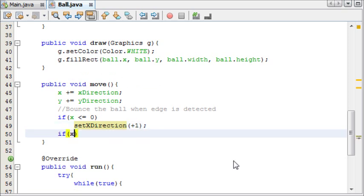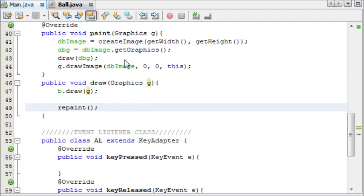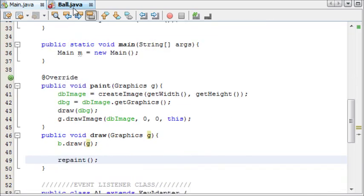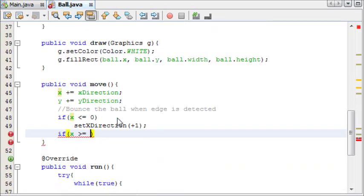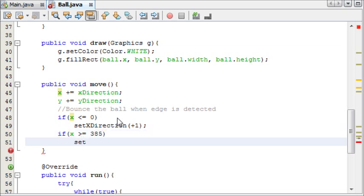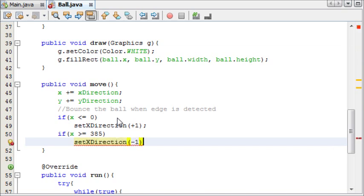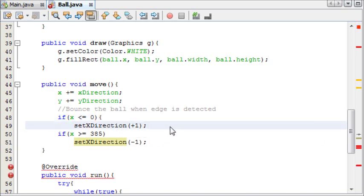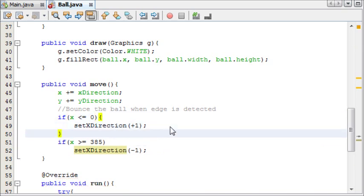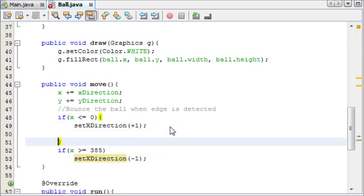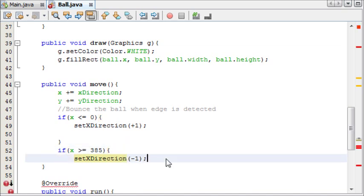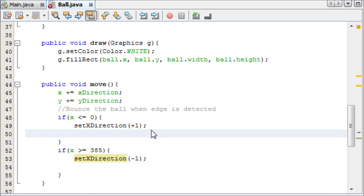And then we're going to say if x goes greater than or equal to, let's see, 400, except it's 15 wide, so 385. Then we're going to set the x direction to minus 1. And I'm actually going to add a block here, because along with these methods, we're going to need to add a thing that adds to the score, because when they hit the edges, I'll add a comment.